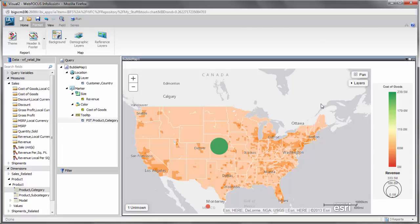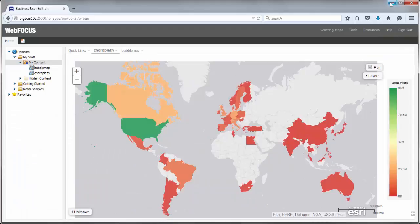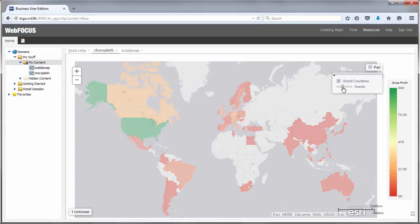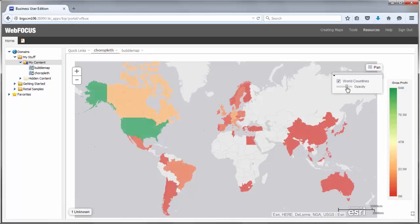Using the built-in map viewer, you can access additional features that allow you to control the view of your map further. For example, you can control the opacity of the Choropleth or the bubbles from the layers menu on the map itself.